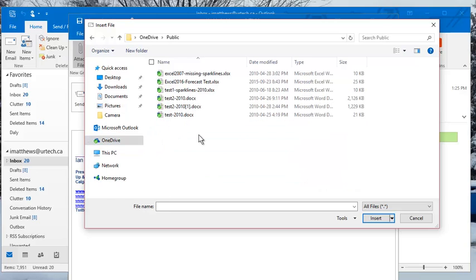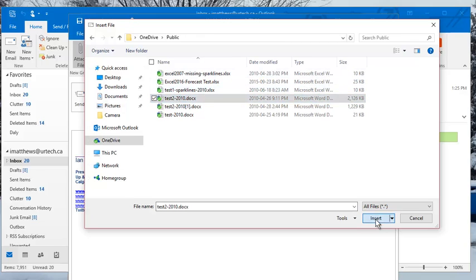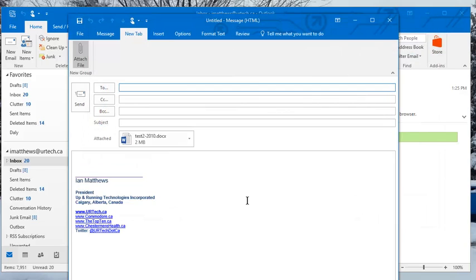Let's go to public, there we go, here's a bunch of test garbage, so nothing too confidential here. And I can select that file and I can insert it and there we go.